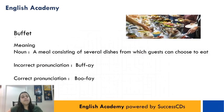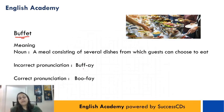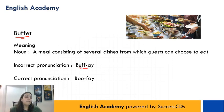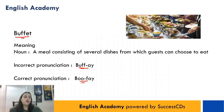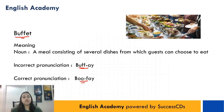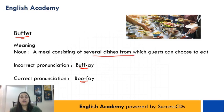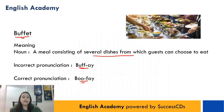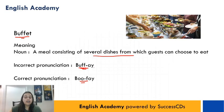The next word is B-U-F-F-E-T. Log usually isse pronounce karte hain 'buffet', but iski correct pronunciation is 'buffet'. Aur iska matlab hota hai a meal consisting of several dishes from which guests can choose to eat. Toh jab bhi aap shadiyon mein jaate hain ya Barbecue Nation jaate hain, wahan pe aapka 'buffet' nahi hota, wahan hota hai 'buffet', jahan aap apni taraf se khana select karke unlimited kha sakte hain.